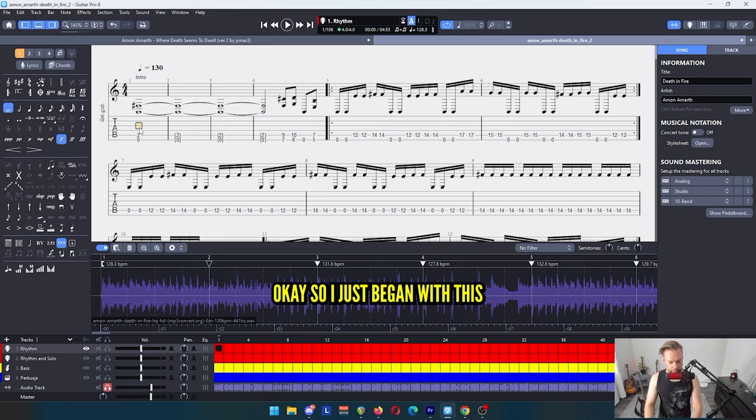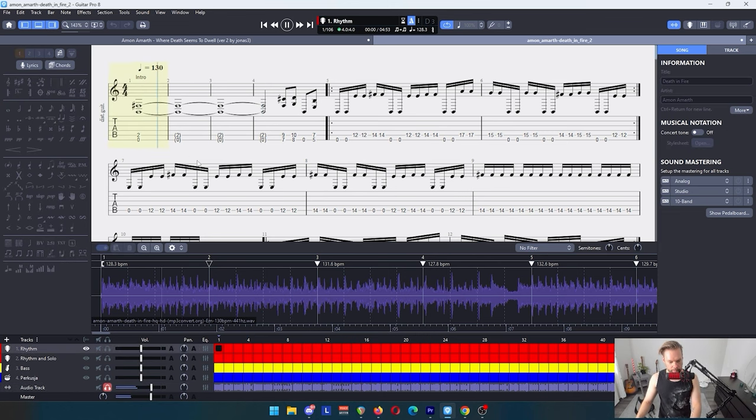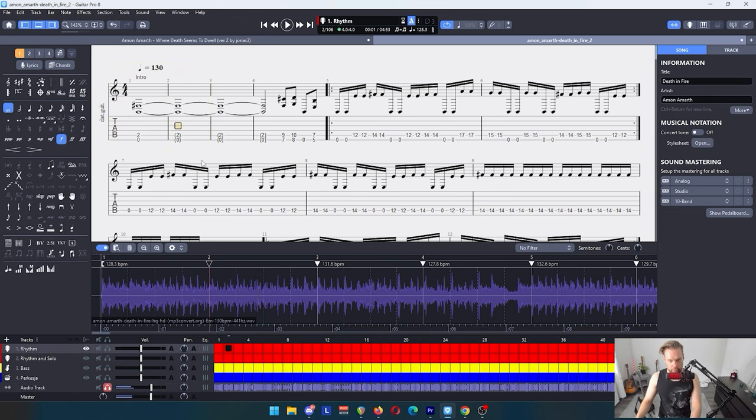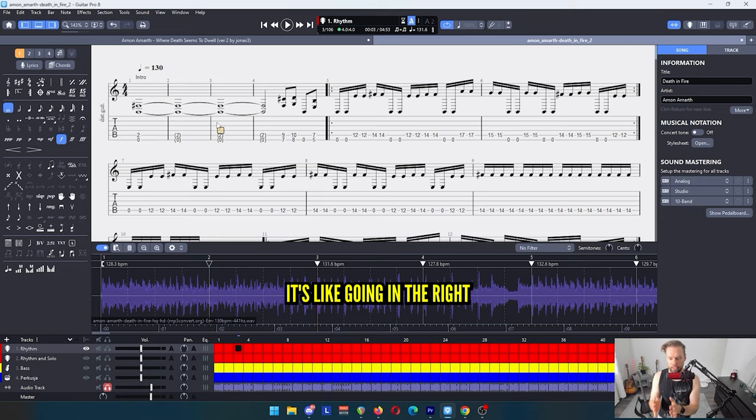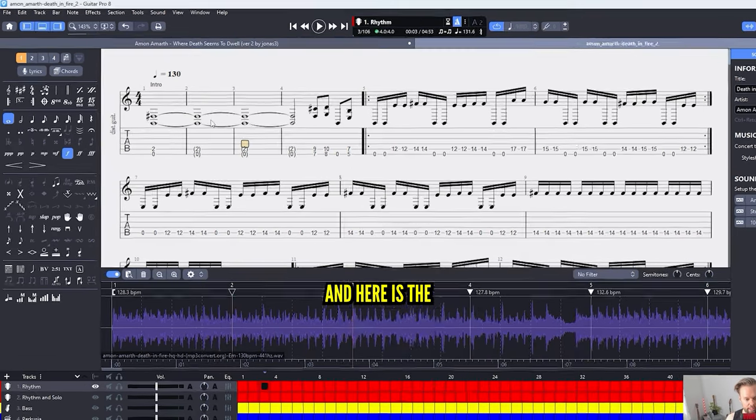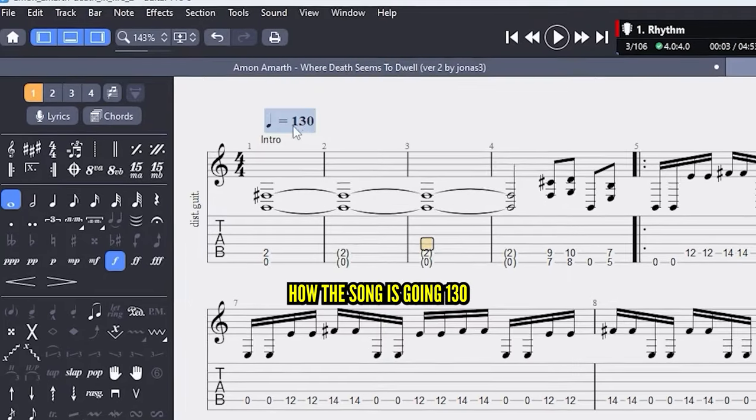Okay, so I just began with this. Let's see what we're doing here. You can hear the metronome when it's right. It's going in the right rhythm of the song. Here is the beats per minute, how the song is going, 130.